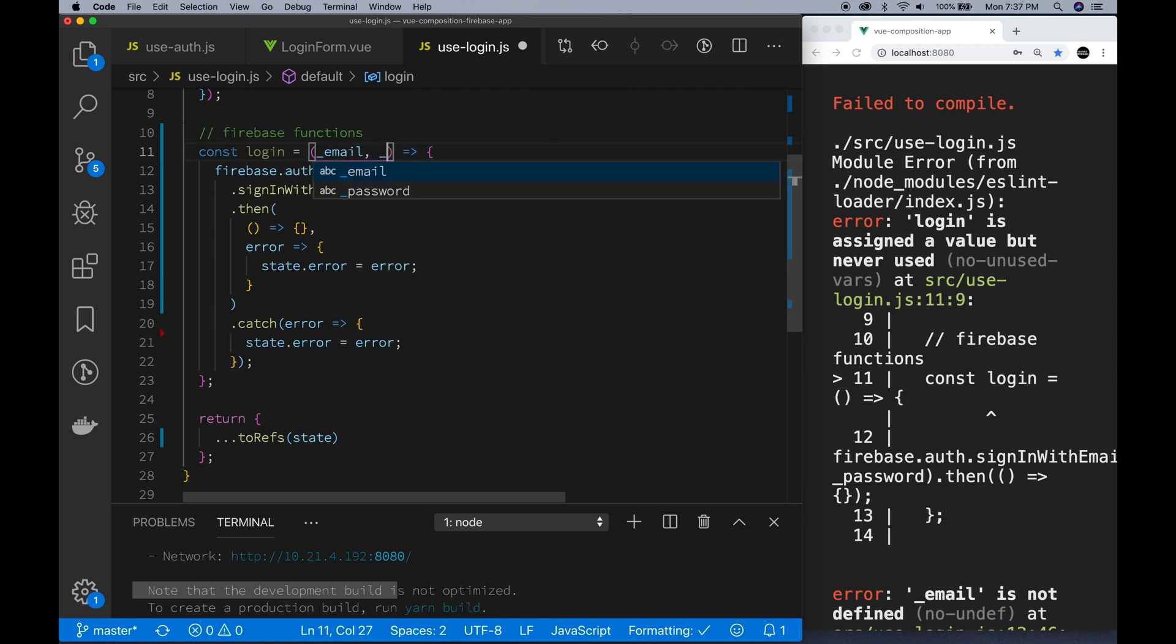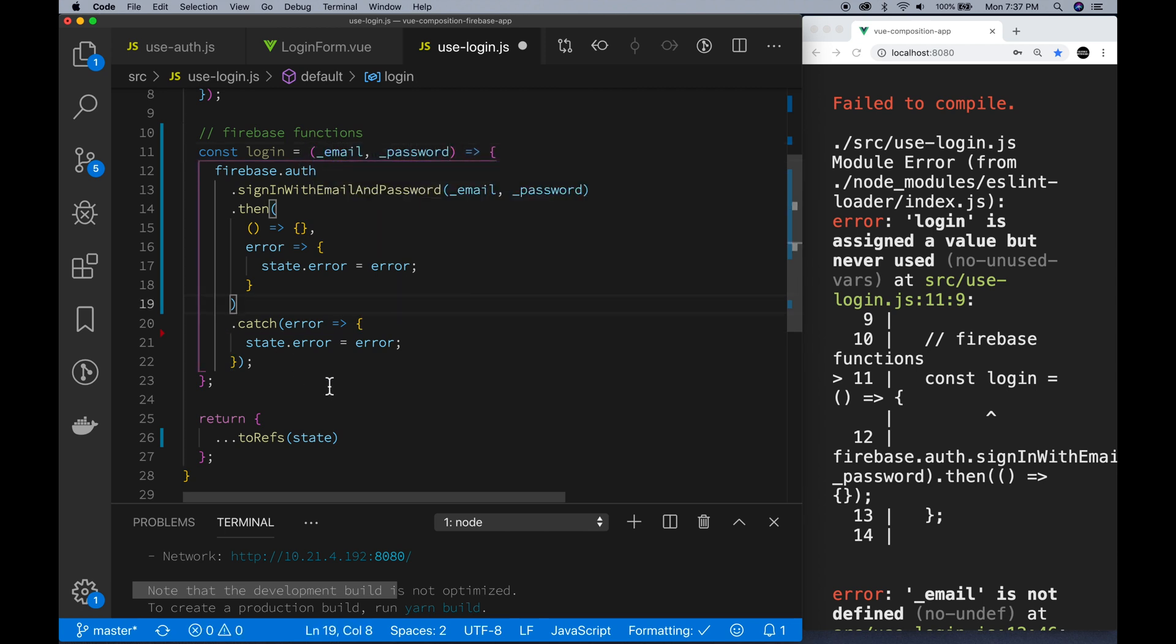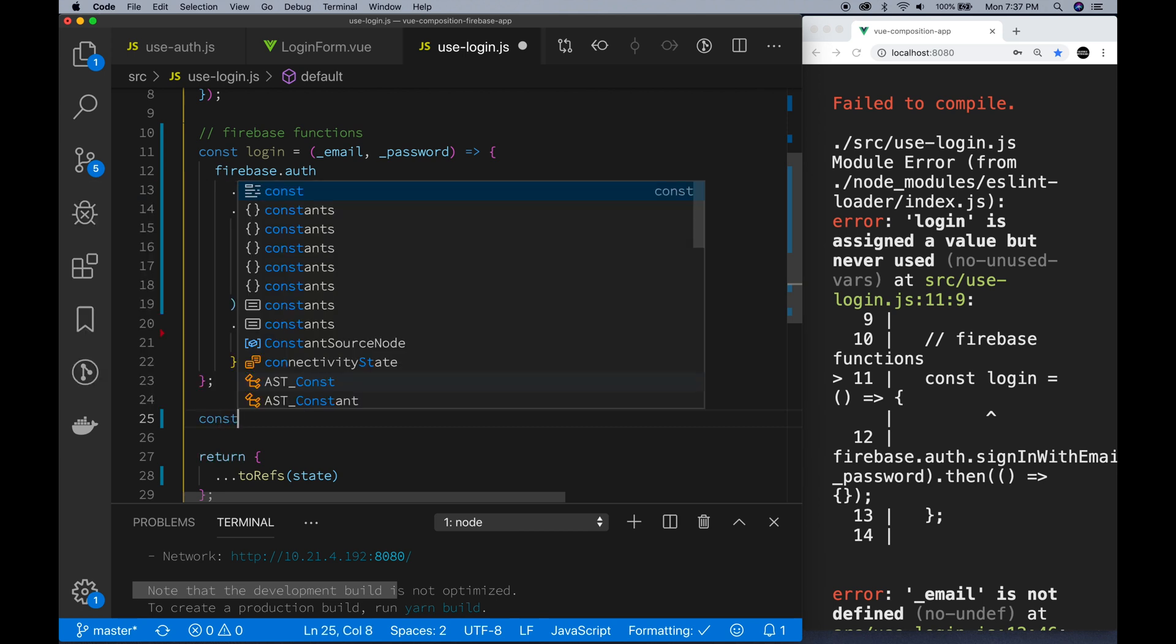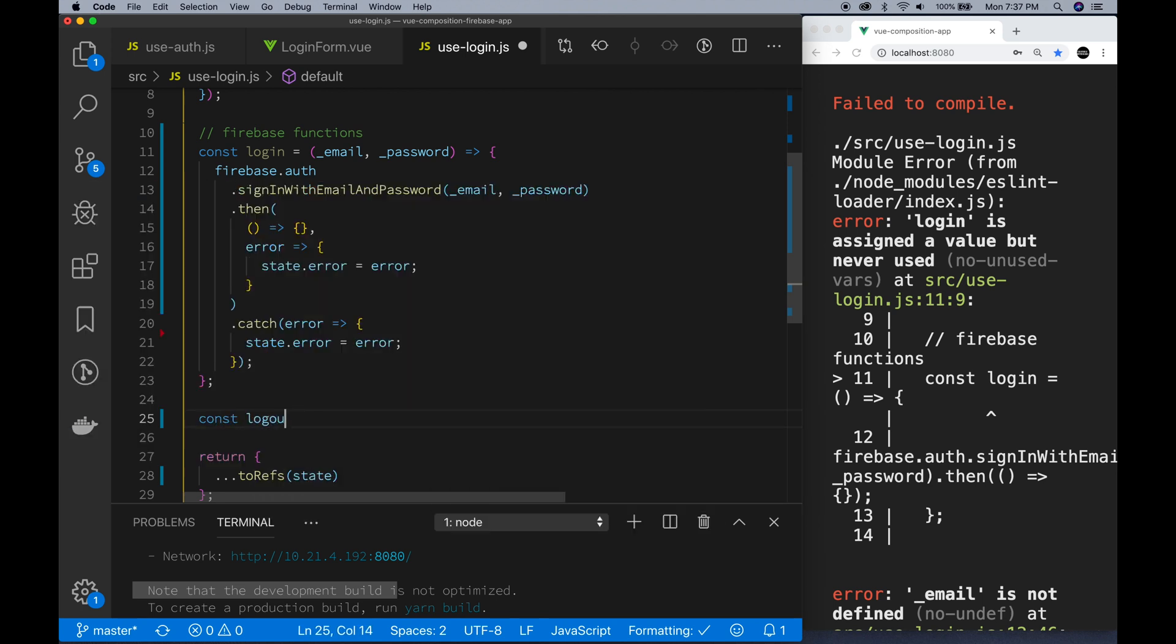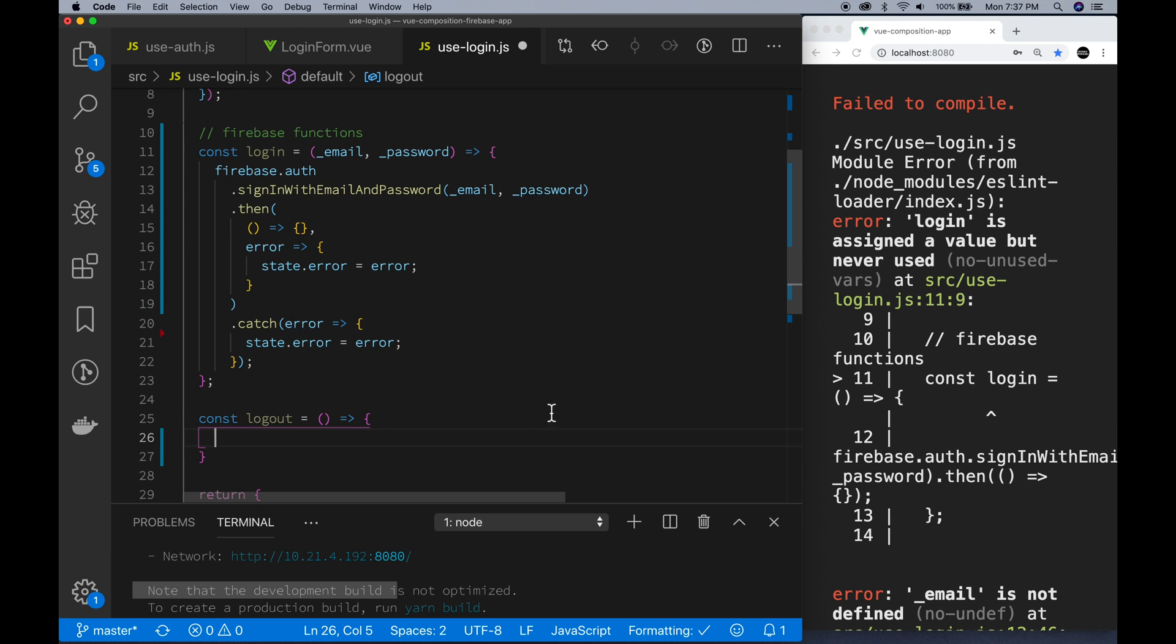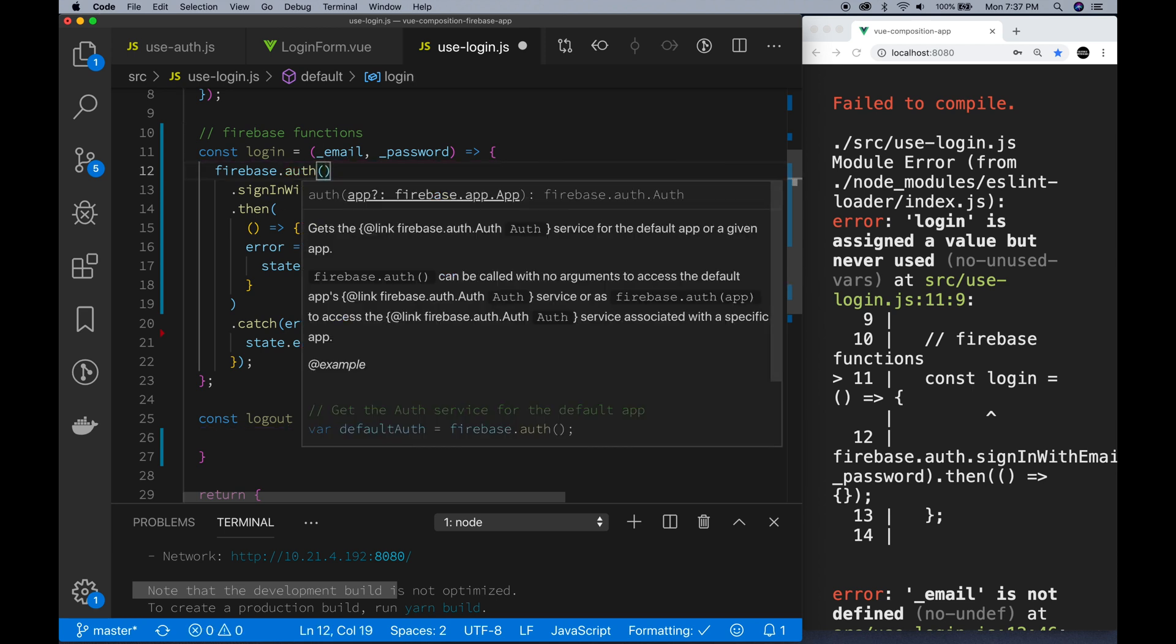And as I said before, we need to specify the username and password that gets sent in. And now we'll set our next function, which is our logout, which should be pretty straightforward. Once again, we're taking the Firebase auth and